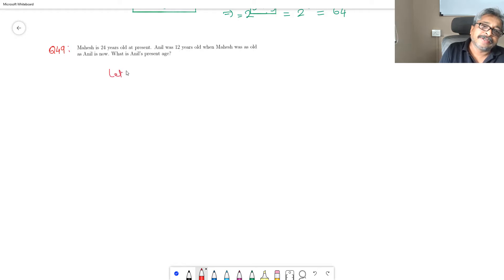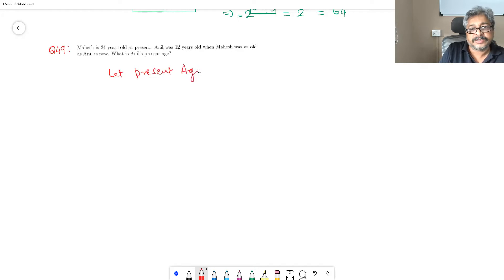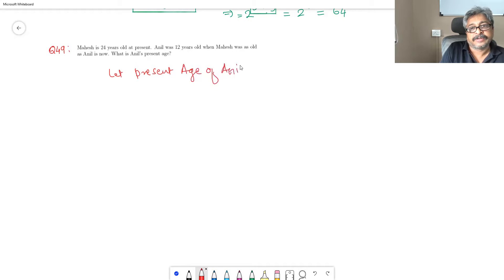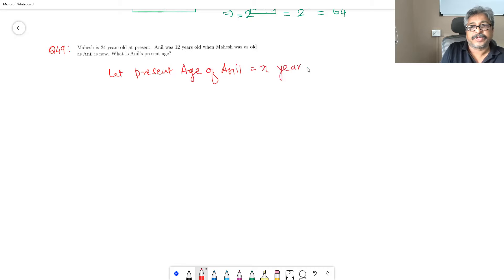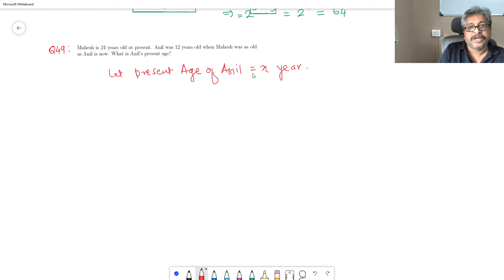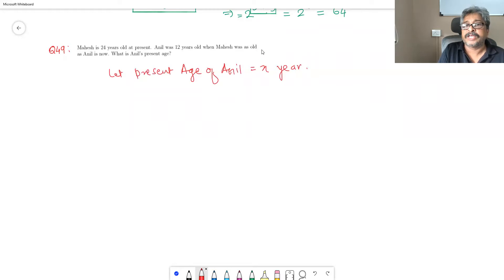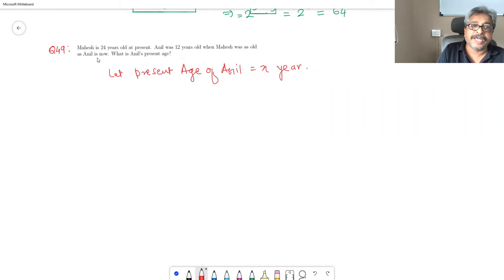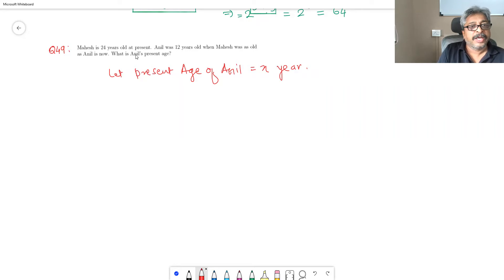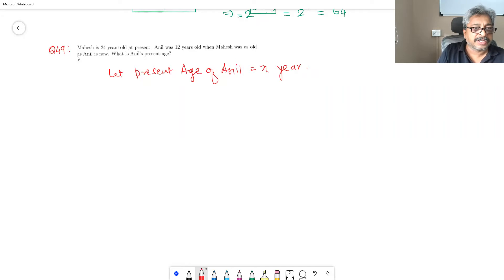Let present age of Aneel equal to X years. So the meaning of this - Aneel was 12 years old when Mahesh was as old as Aneel now - means that Aneel seems to be younger than Mahesh.